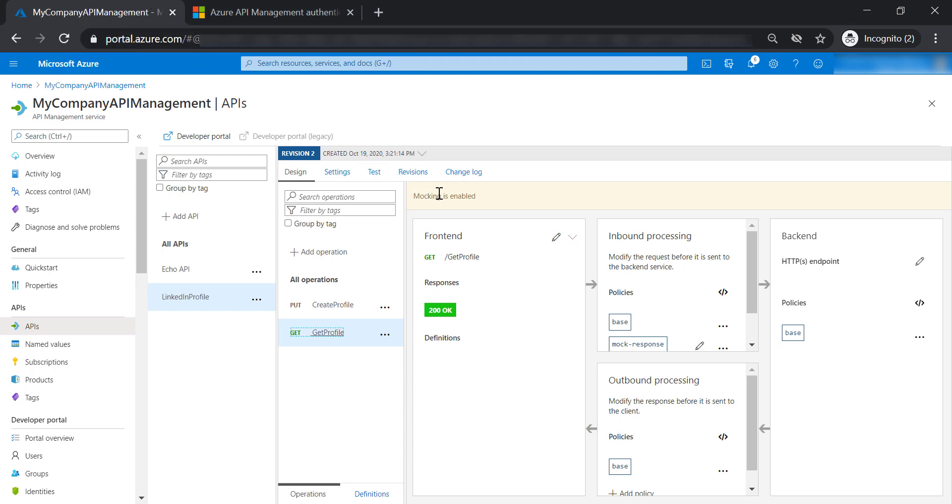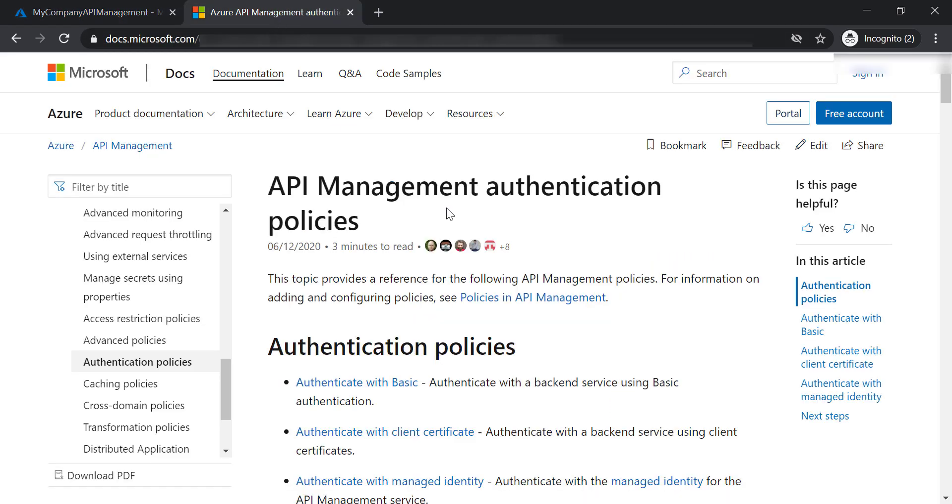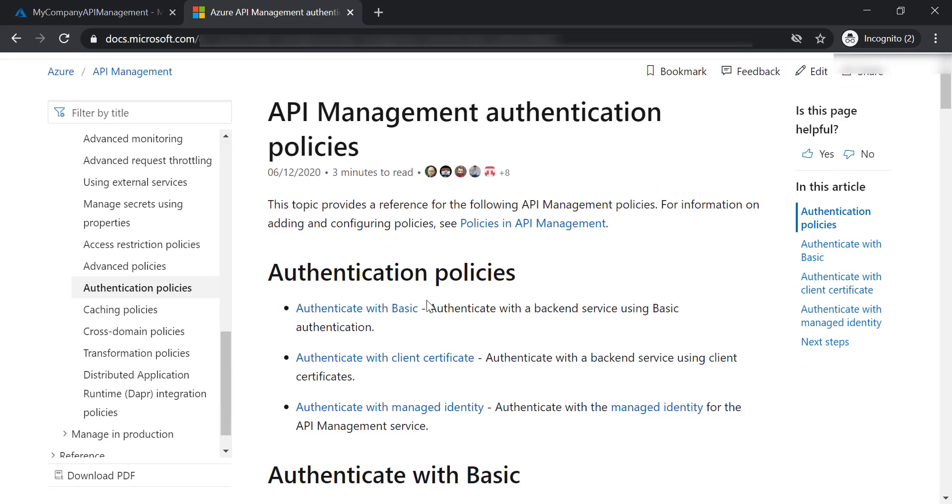Now let's talk about authentication policies. There are three ways we can use to authenticate in the API management. Either we can use basic authentication.